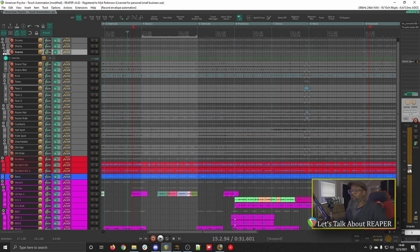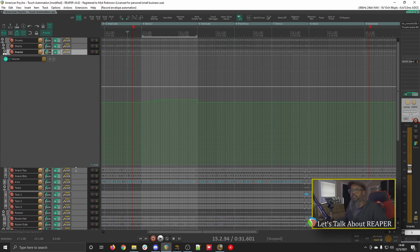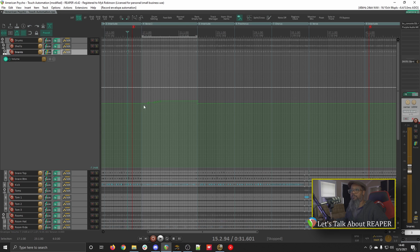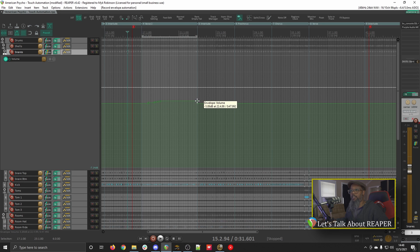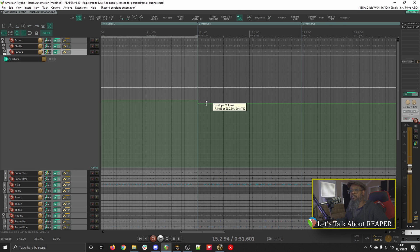Now I'm not sure if you noticed that, but once we got to the end of the verse, I let go of the fader, and if I make this envelope a little bit bigger, we can see that my movements with the fader were recorded, and here we see right at the end when I released, we returned back to the minus 7.14.